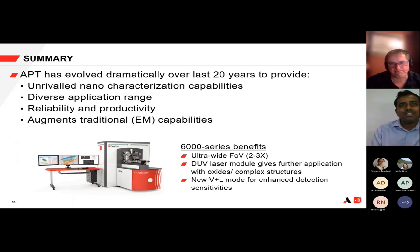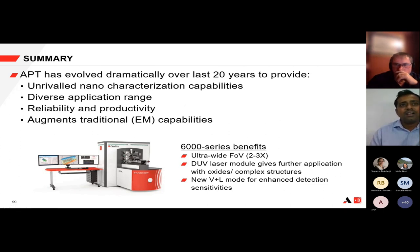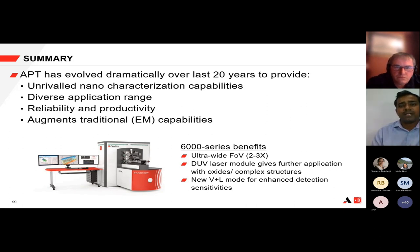Thank you, sir. That was an informative talk. We have some questions lined up for you. The first question is by Ms. Recha: Is it okay to comment on morphology of precipitates from APT by creating isosurfaces, or is there any other way one can find out precipitate morphology by APT?